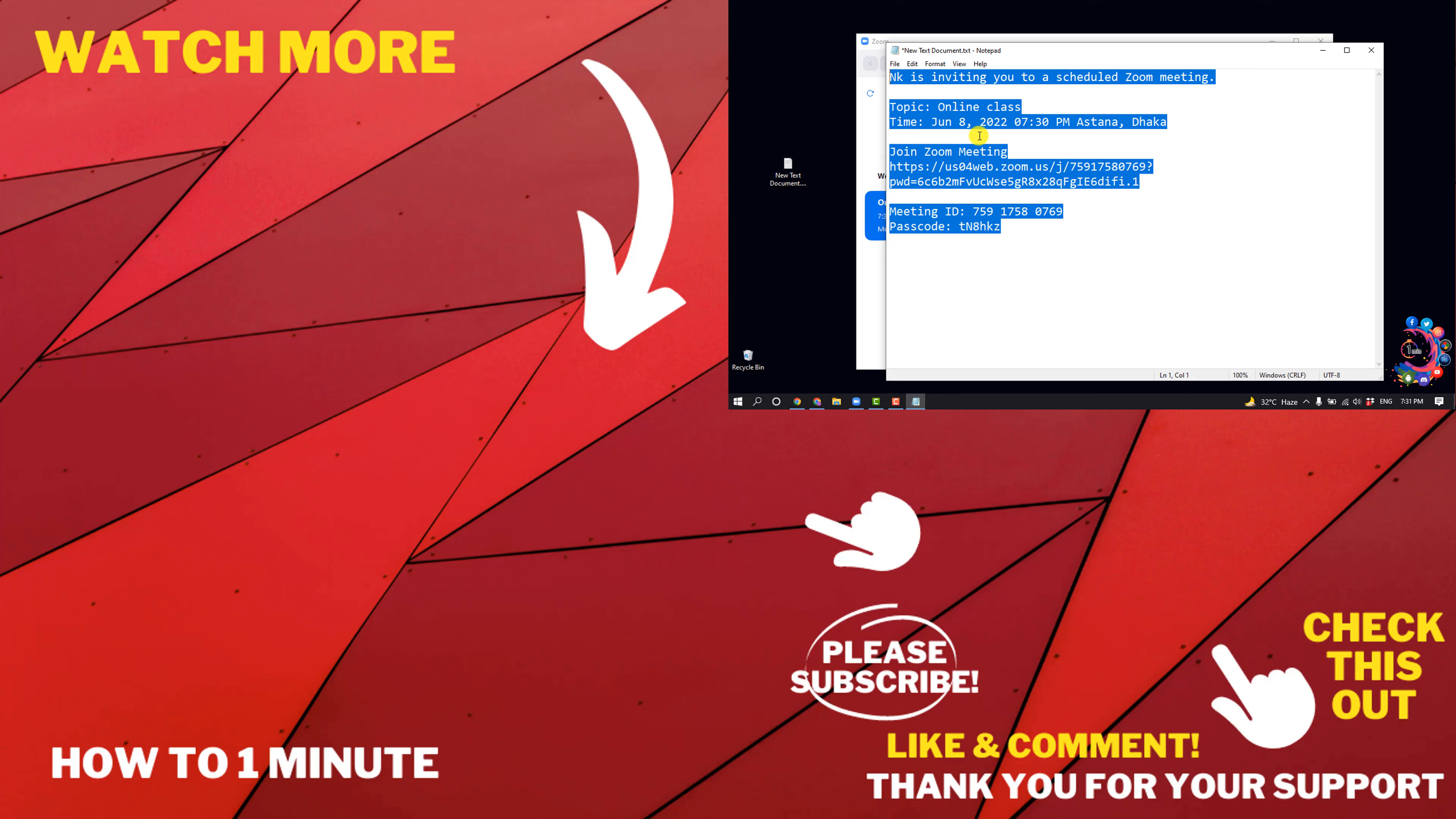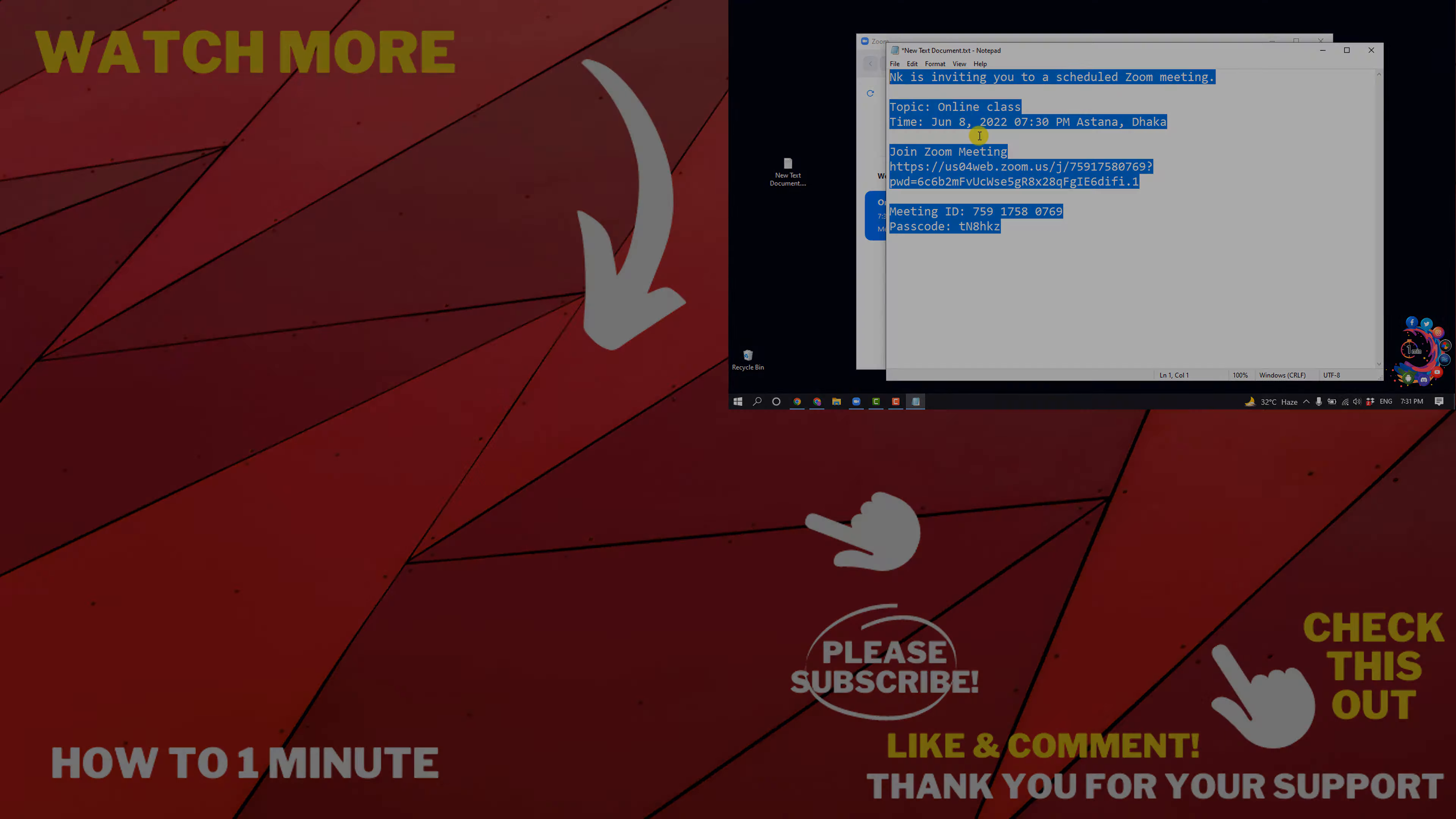If this video helped you, give a thumbs up and please consider subscribing to How to 1 Minute. Thank you for watching.